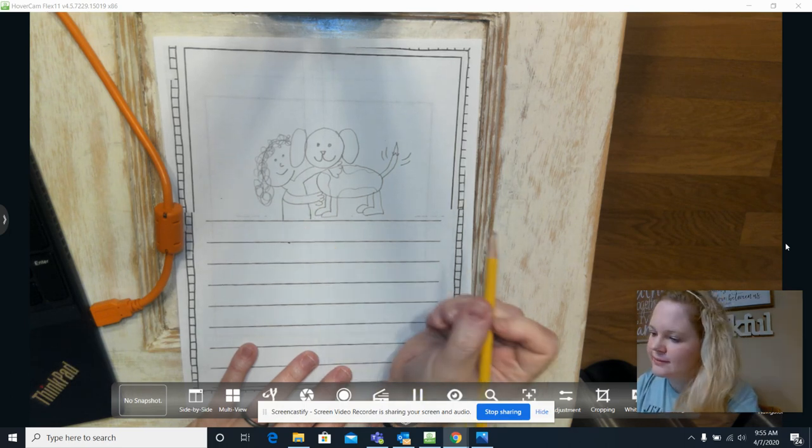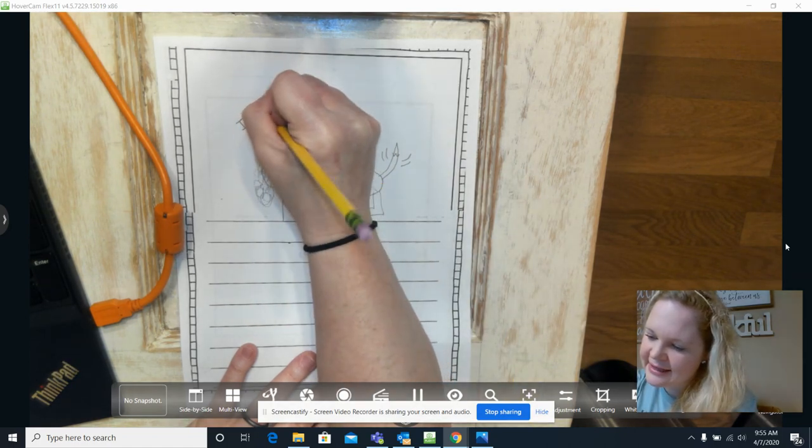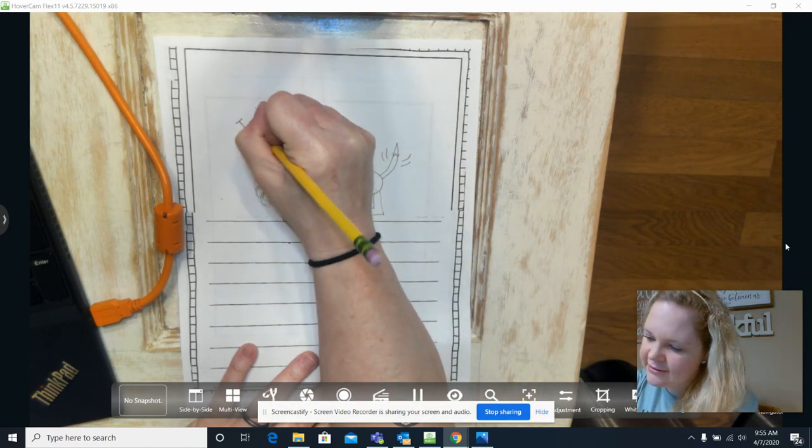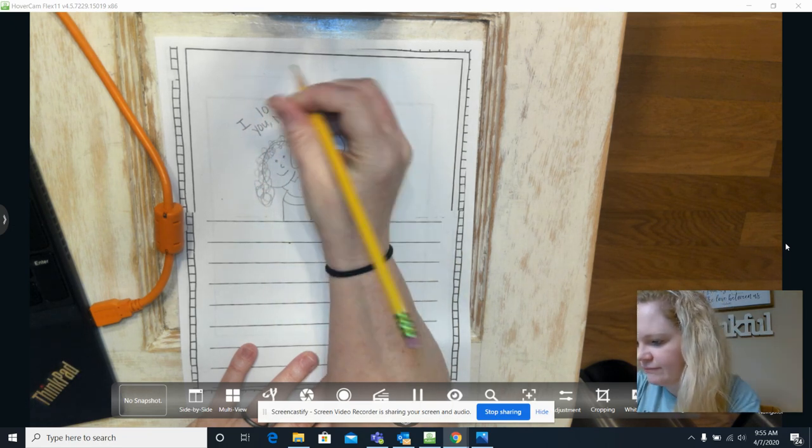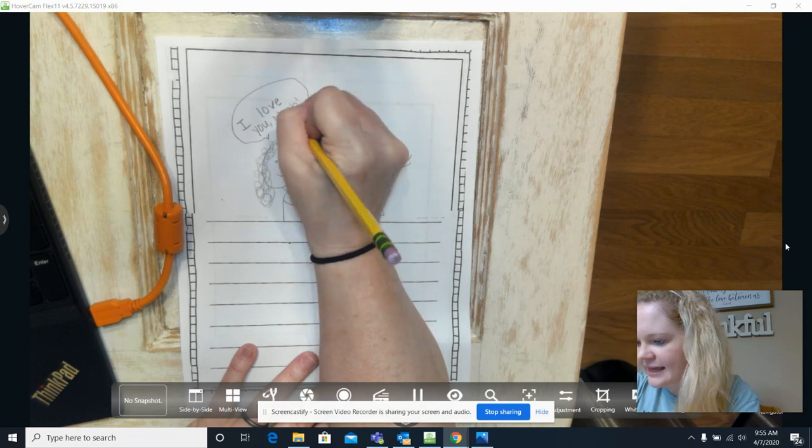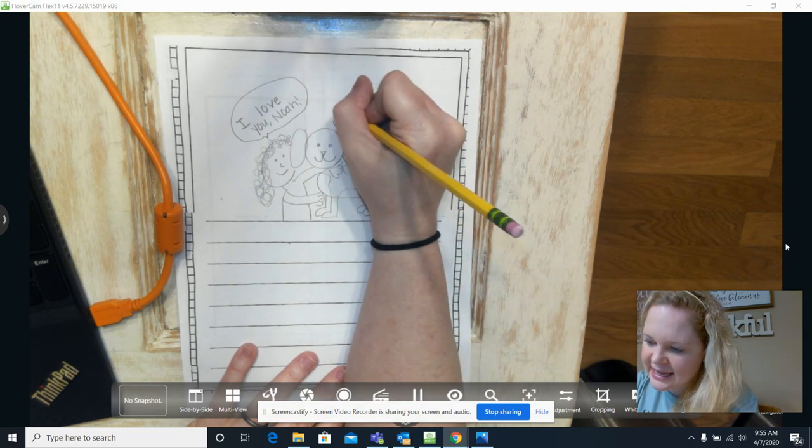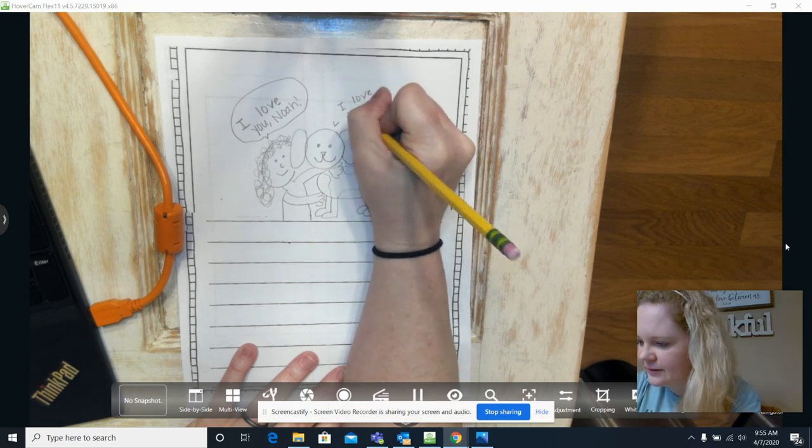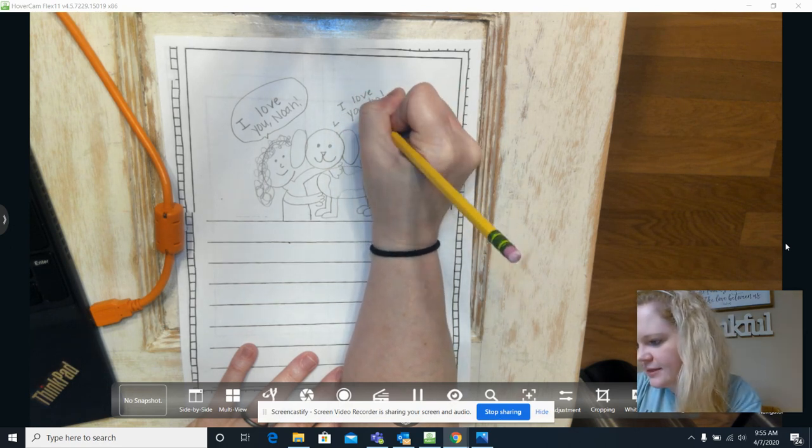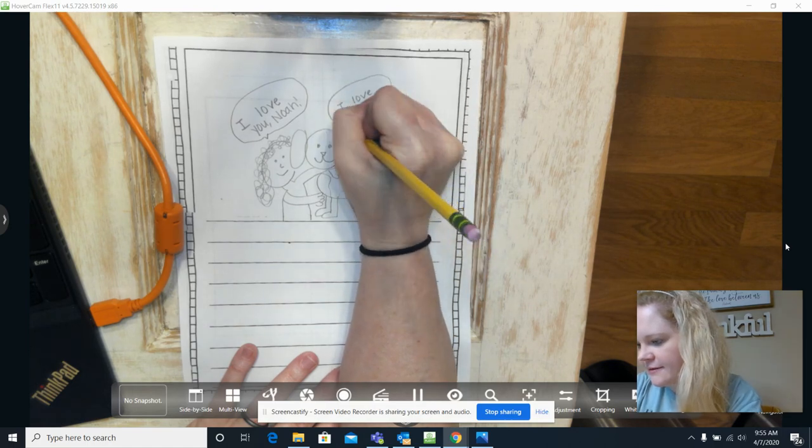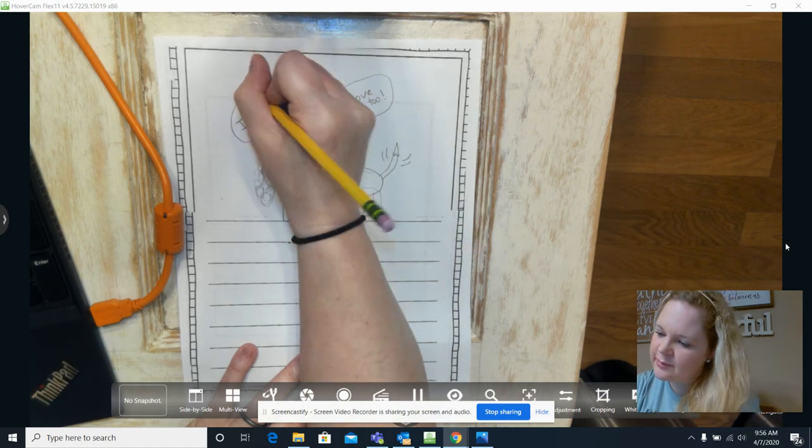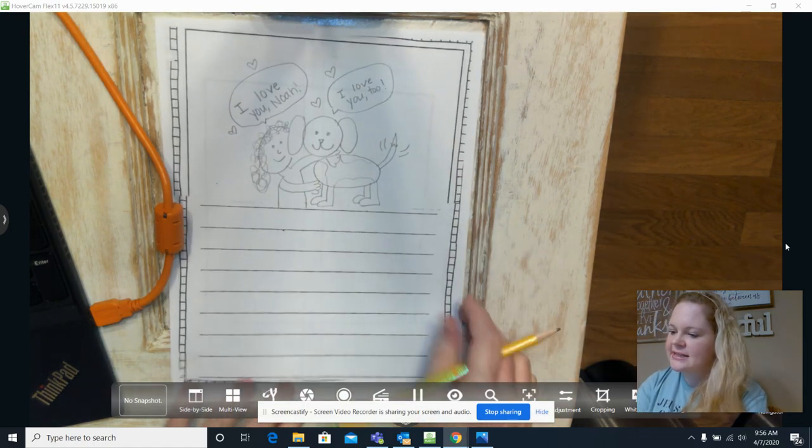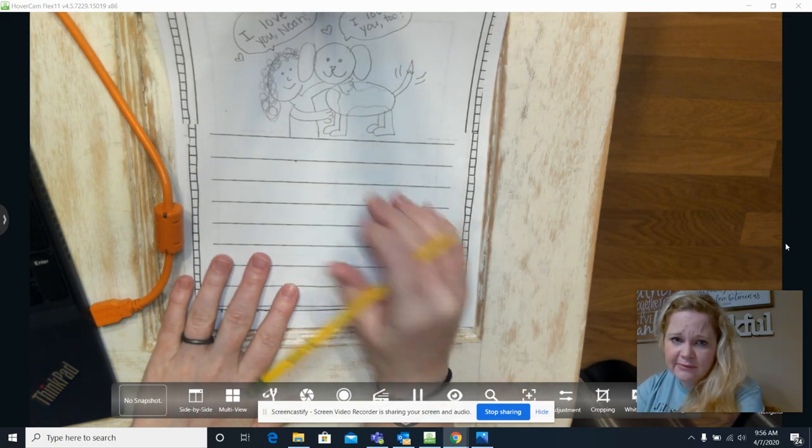Okay, and I'm saying I love you Noah. And I think Noah would be saying in her brain, I love you too. I want to add more details.